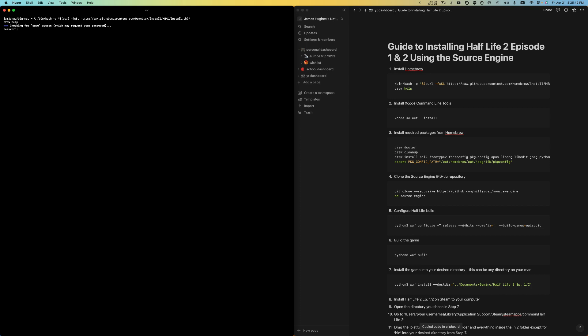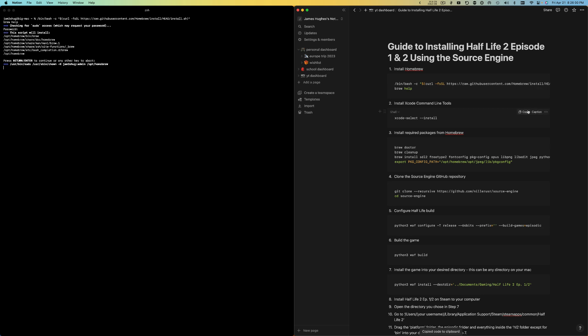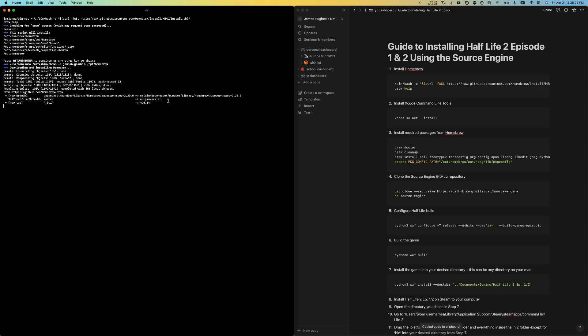Put in your password, hit enter, and Homebrew will install. Give it a few seconds. Now we're going to install the Xcode command line tools.